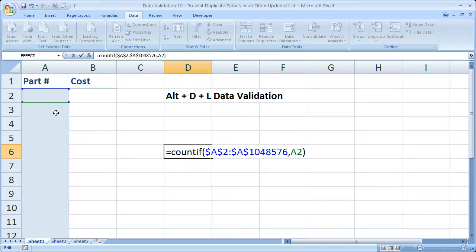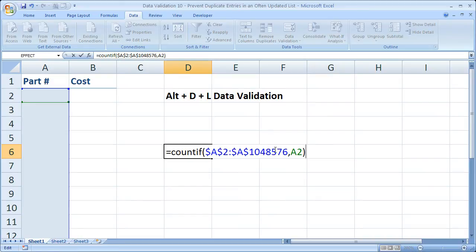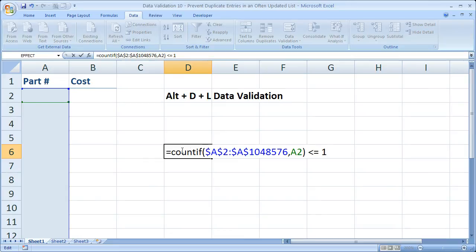Now we have a function that says it's going to count how many times whatever is in cell A2 occurs in cells A2 to A 1,048,576. But it's not a logical function yet. We need it to return true or false. What we're going to do here is less than or equals to 1. So we only want it to return true if COUNTIF returns 1 or less than 1.